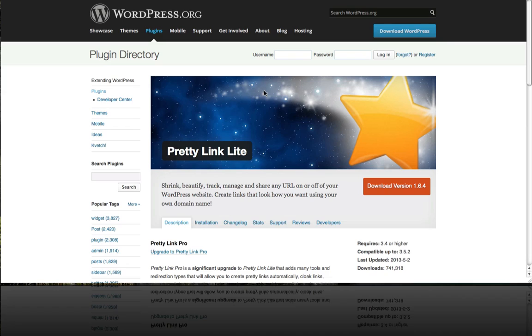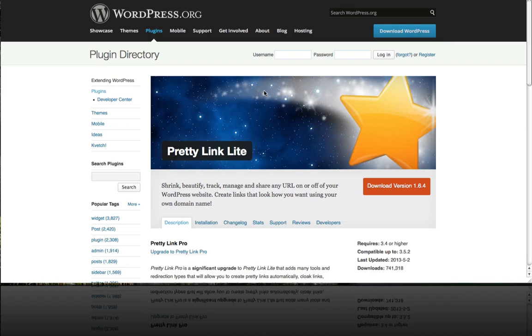The reason this is important is because affiliate links are often kind of long and ugly and full of all this code in the URL structure. By using PrettyLink you can just have yourdomainname.com/get-Bluehost as an example instead of a long string of numbers and symbols and question marks. It makes the affiliate link much more appealing to the eye.